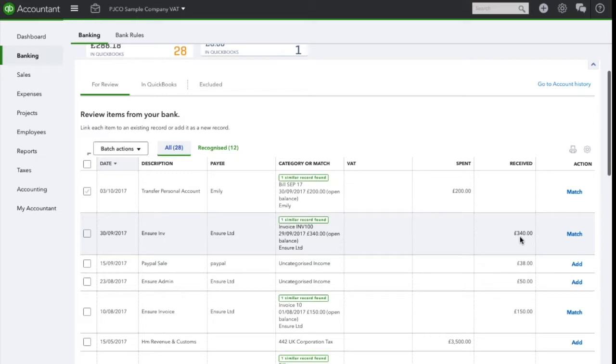When QuickBooks recognizes a similar transaction, it will show this with a green icon indicating so. If there is more than one transaction that this could relate to, then it will simply display three, four, or so on similar transactions in which you have to select the correct one.